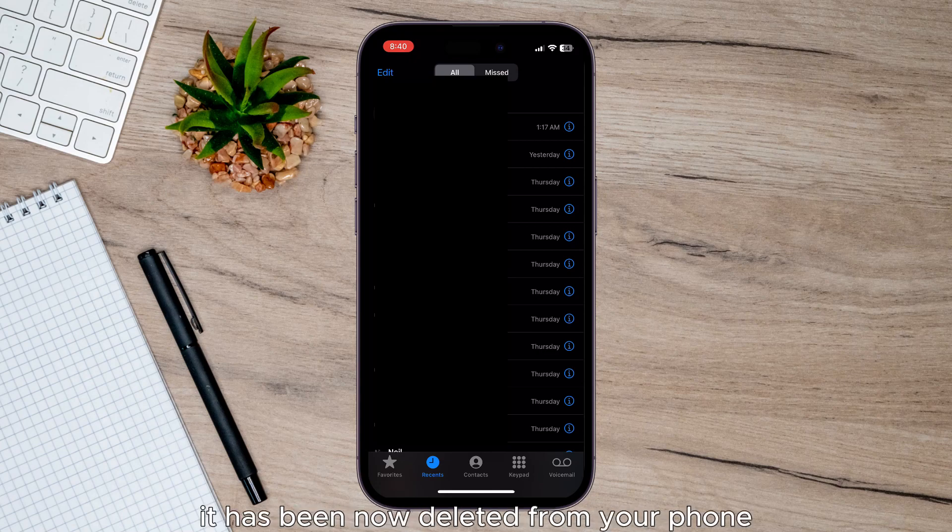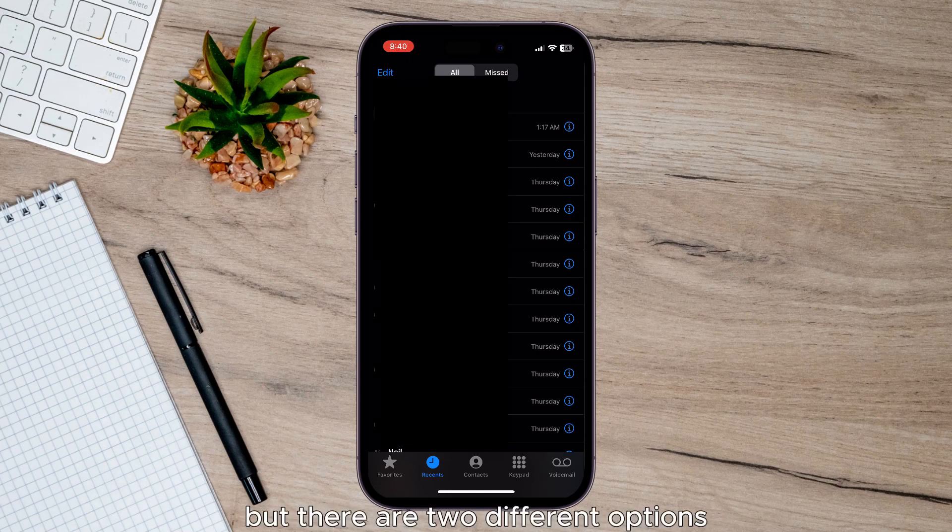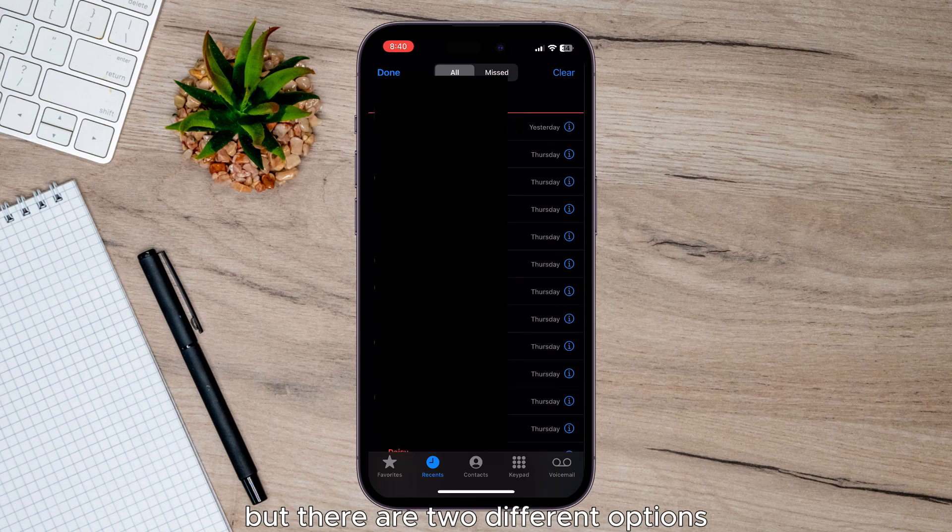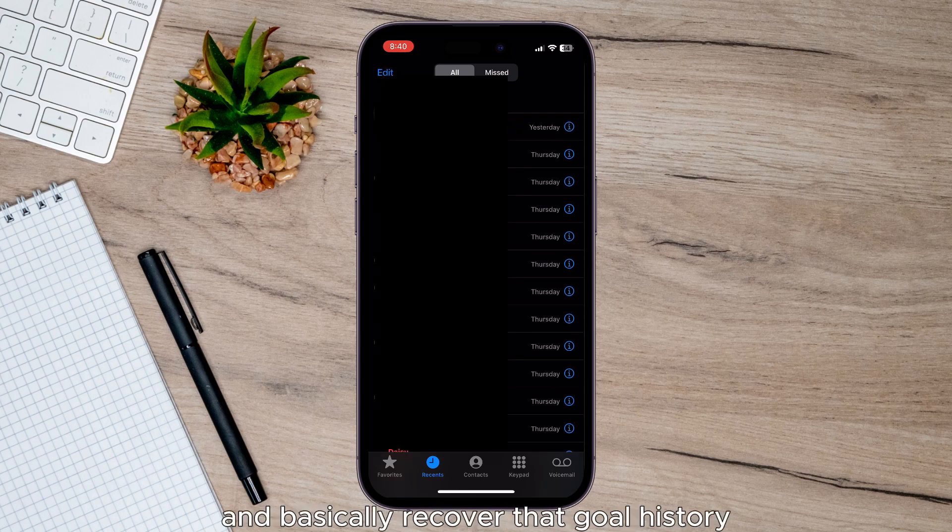it has been now deleted from your phone. But there are two different options you have to be able to see that and basically recover that call history.